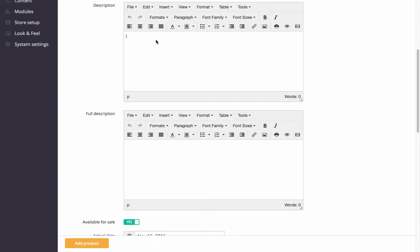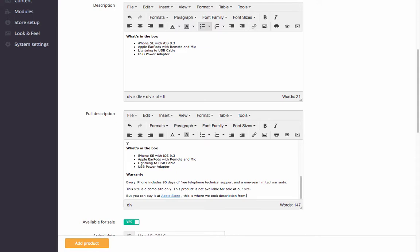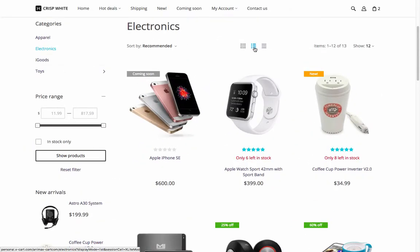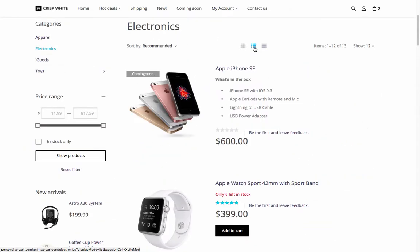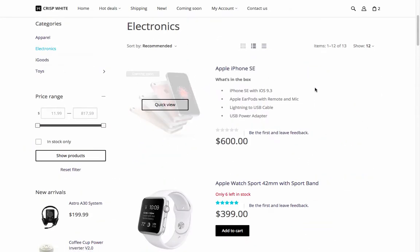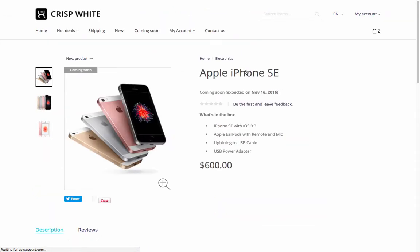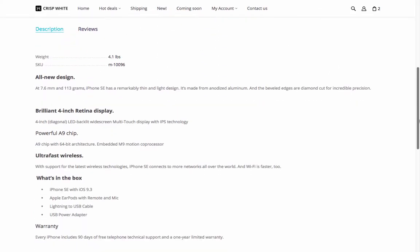Add brief and full product description. The brief description will be displayed on the product list if the list view is enabled, and on the product details page. Full description will be displayed only on the product details page.